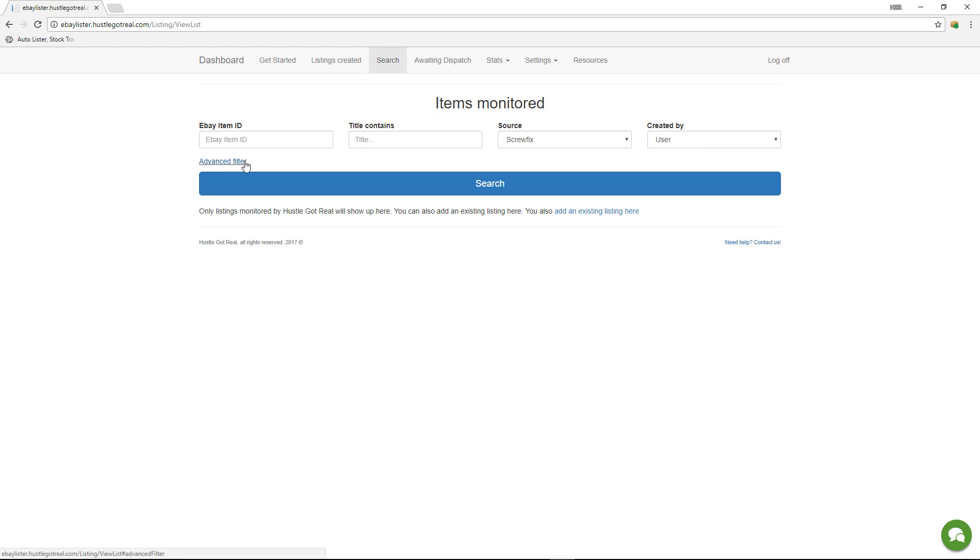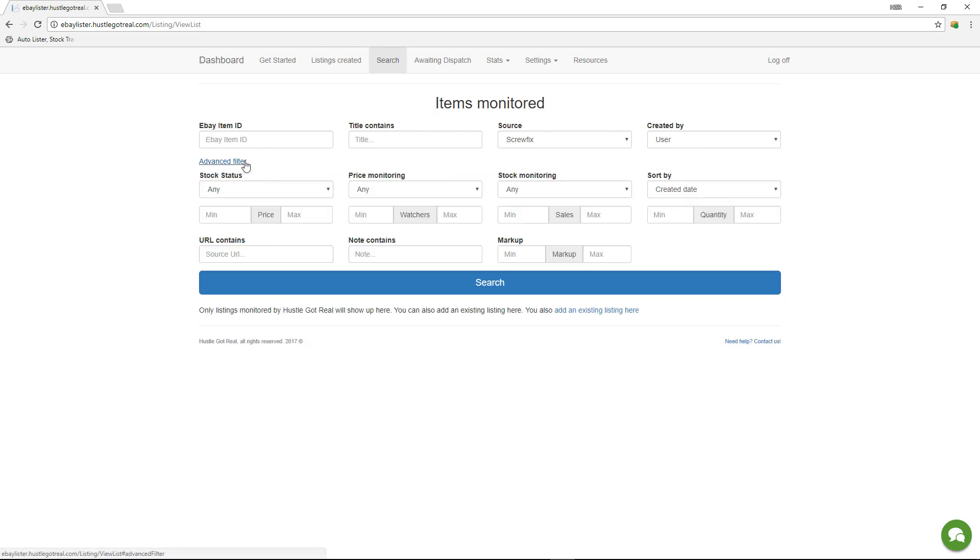we've introduced the advanced filter where you can combine one or more of these variables to find the exact items you want to modify.